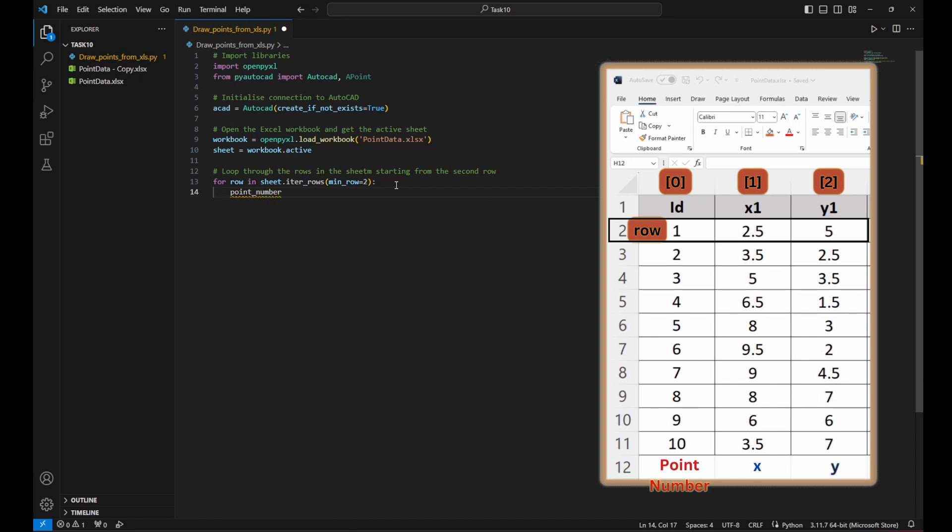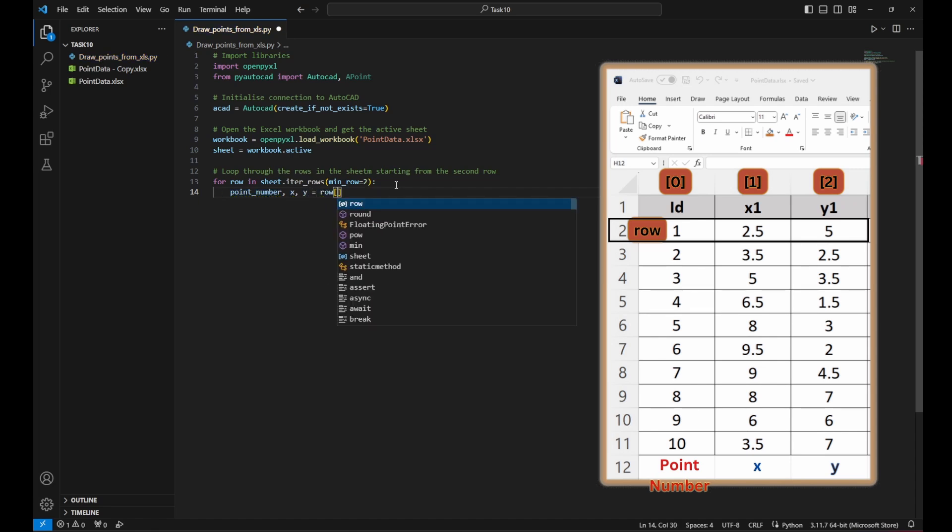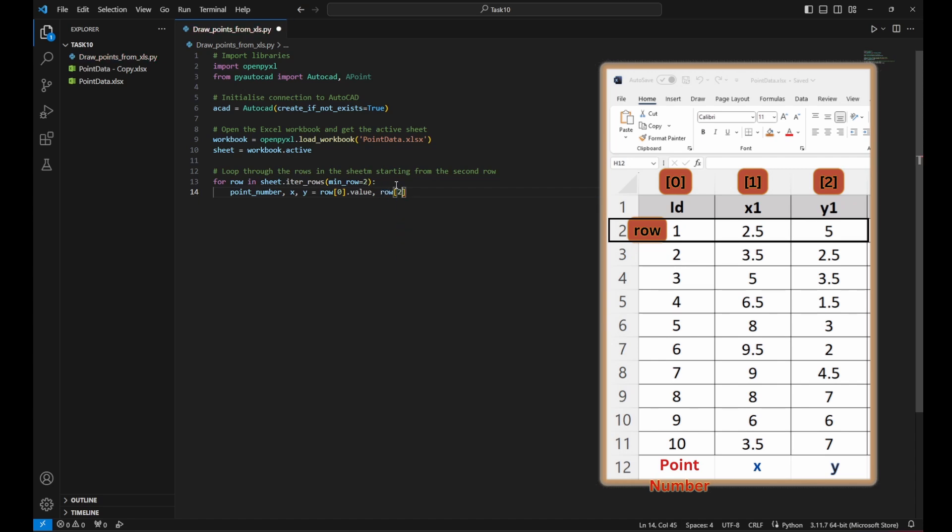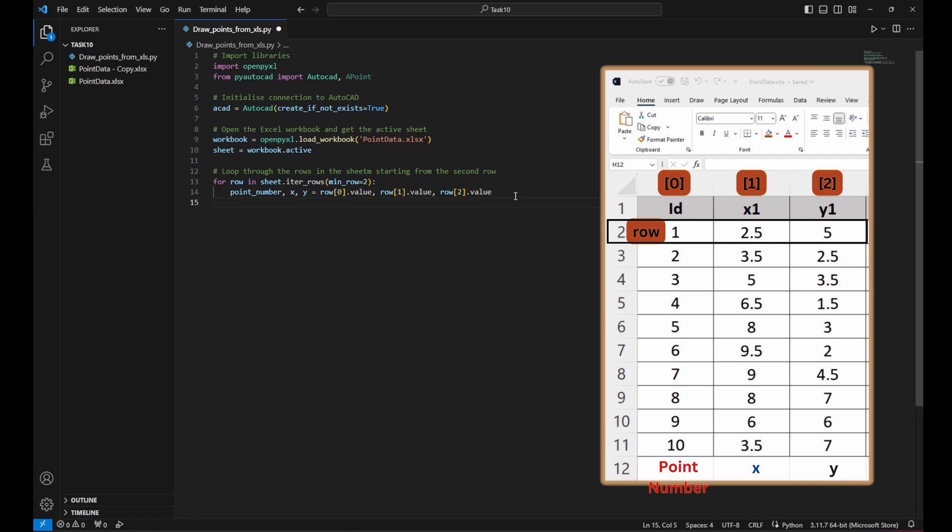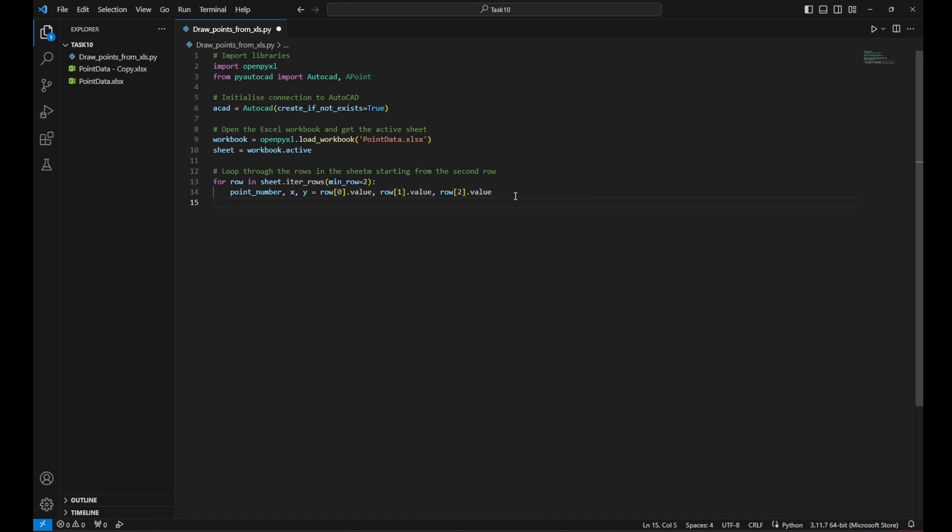Now I need to define the variables so I can get the values from the Excel sheet. So I need to know the point number, the X coordinate, the Y coordinate equal row zero dot value. So it would get the value of the row in column zero and will store it in point number. Then the row value in column number one, it will be stored in X. And similarly, the row value in column number two, it will be stored in Y. And this will help these values to be changing for each iteration of the loop.